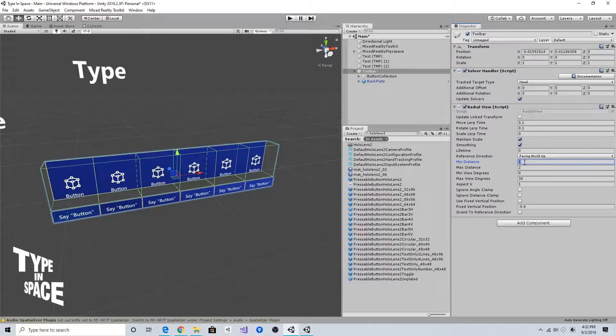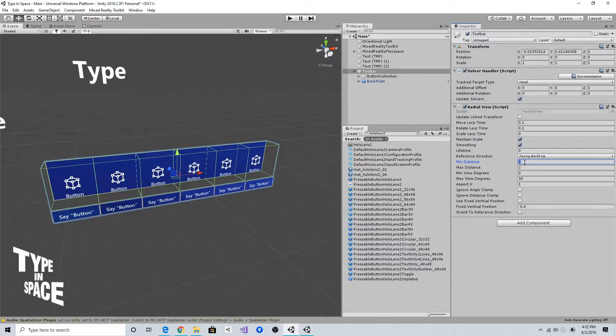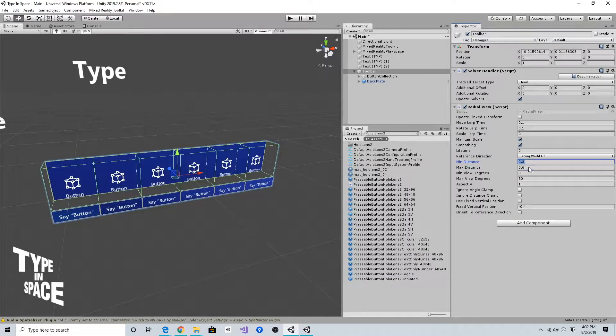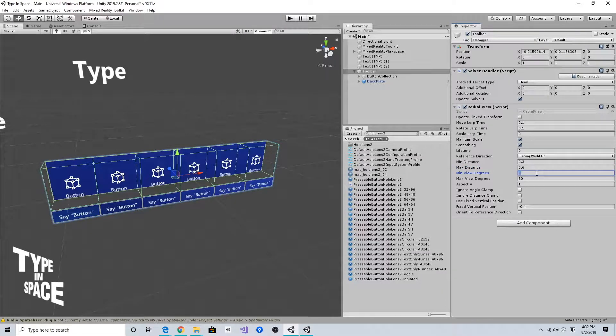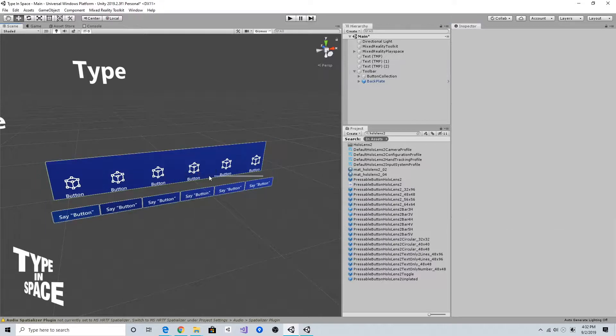In this case, I want to put this toolbar in the near interaction range. Usually near interaction for articulated hand tracking input happens around 40 to 45 centimeters, so I'm going to put minimum as 30 centimeters and maximum 60 centimeters so it can float around between this distance range.